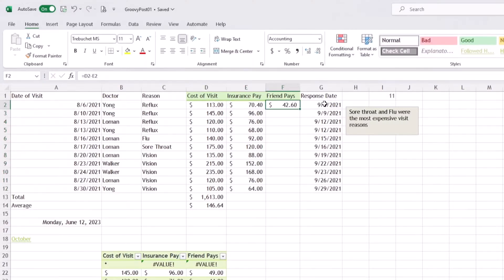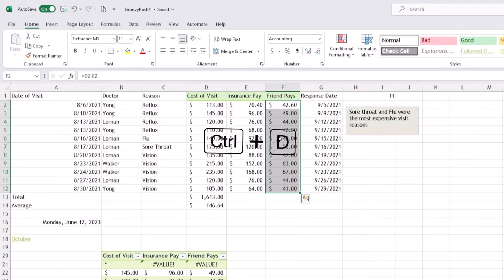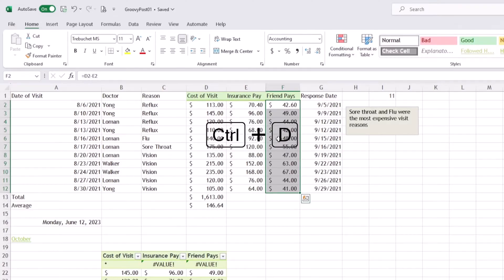Now if you don't want to go through all that clicking, you can select the cells you want the formula applied to and use a keyboard shortcut, which is Control D. On Mac, it's Command D.